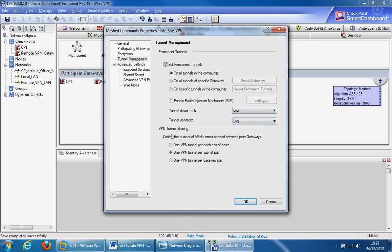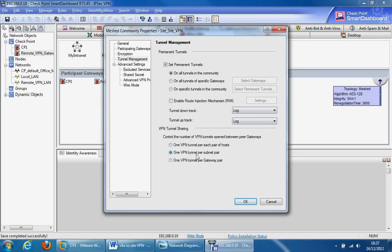Finally, the VPN tunnel sharing. This is to control the number of VPN tunnels open between peer gateways. The most commonly used one, the recommended one, and the one by default is one VPN tunnel per subnet pair. Make sure that one is selected unless you've got specific requirements for the other two.